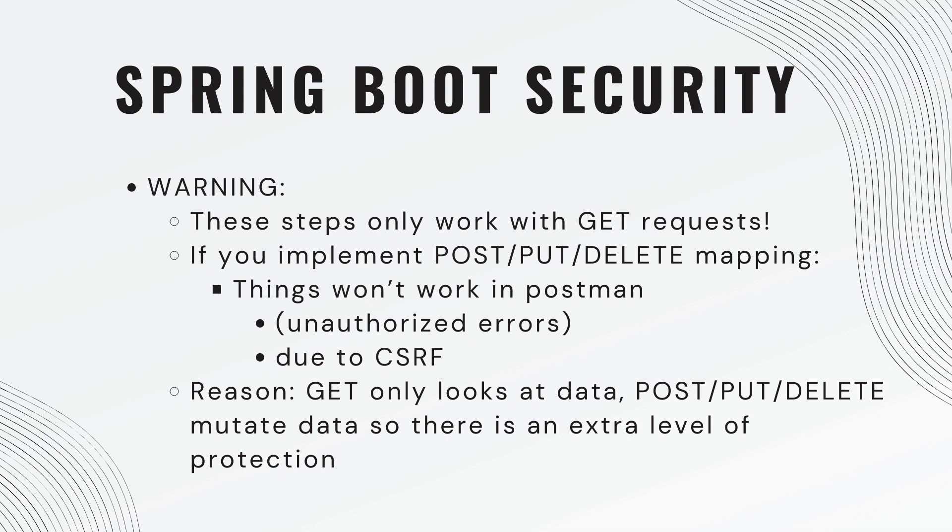But the reason behind this is that get mappings only get data, whereas post, put, and delete mappings mutate the data. So there's an extra level of protection that we have to account for. So in today's video, we are only doing get requests. And with that, let's get started.